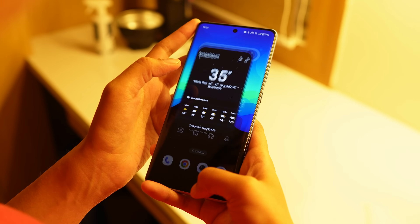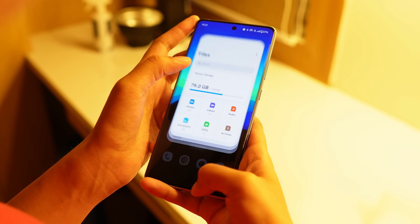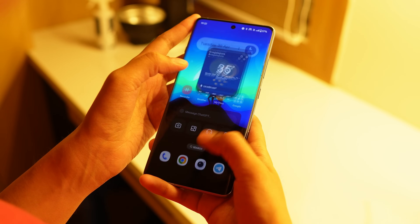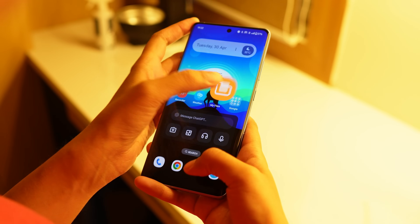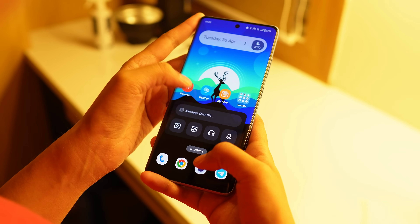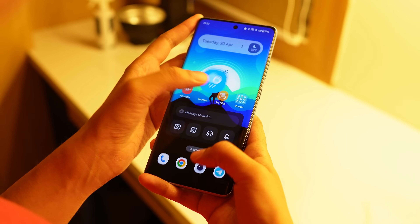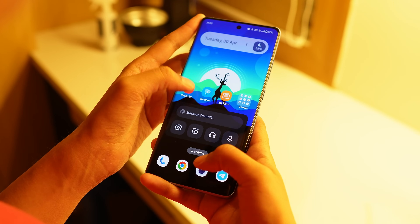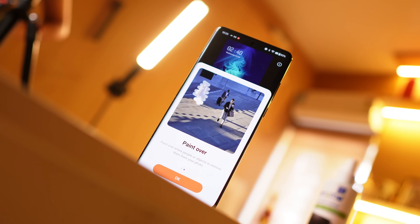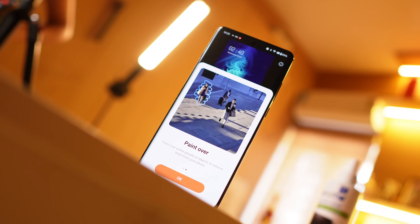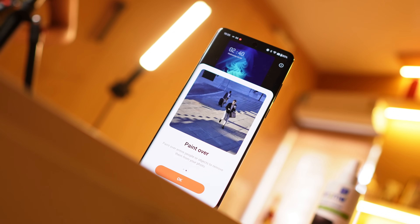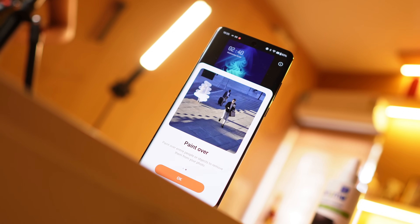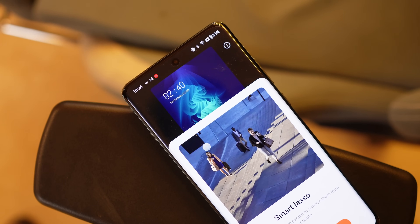Hello guys, welcome back to yet another video. So there's a new update of OnePlus Launcher. We'll talk about what changes you get to see and on which devices you can install. Along with that, I'll also give you guys a fix. A lot of users are commenting that the newly released AI Eraser feature is not working on their devices even after installing that particular version. So we'll talk about these two things.